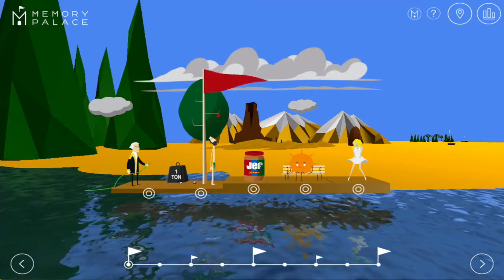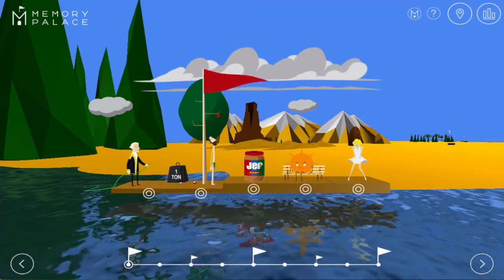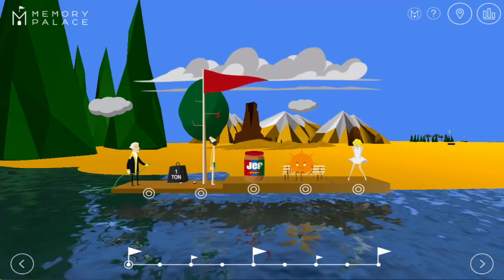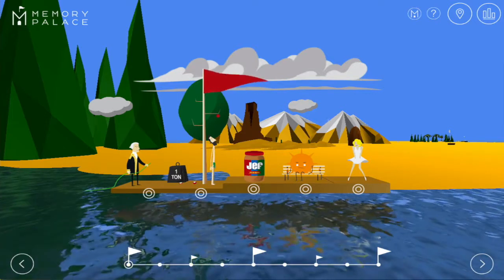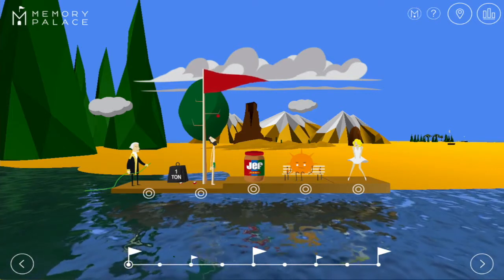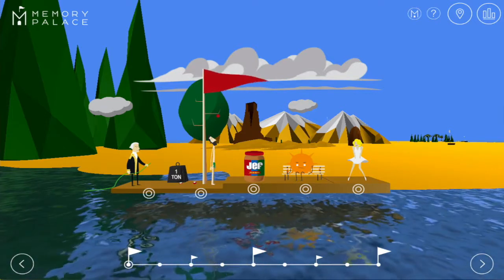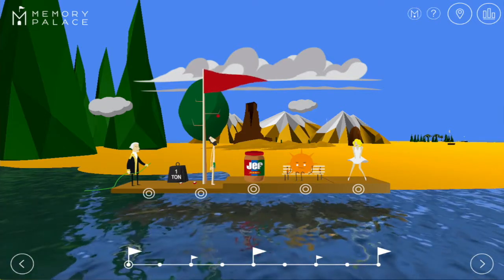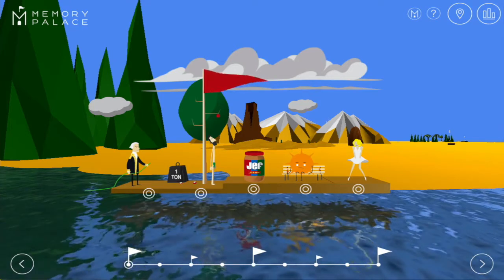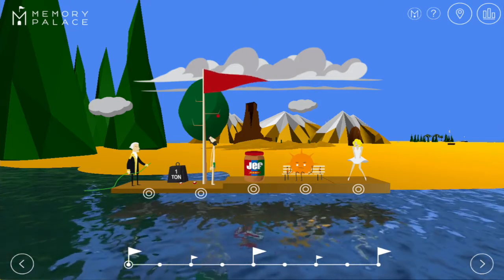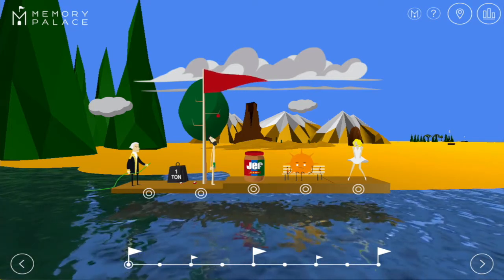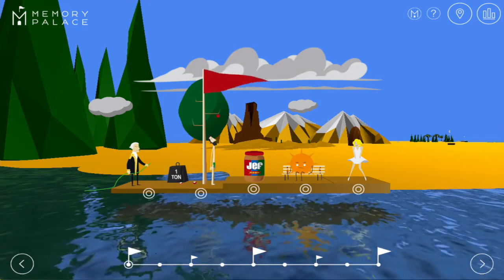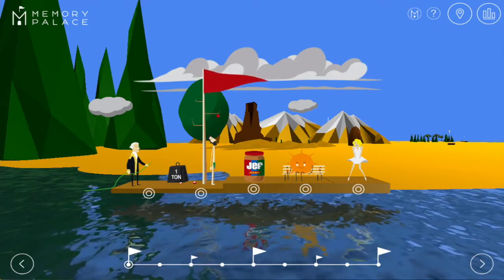All you have to do to learn US History with our app is play around in a cool little world and get to know where stuff is. It's really that easy. And because you're remembering an experience of a space, it makes it very hard to forget. So let's jump right in.